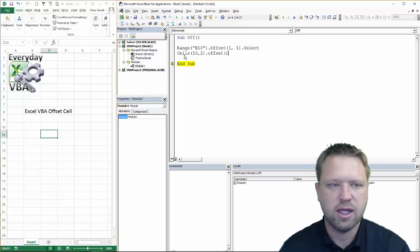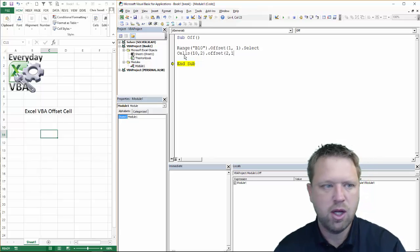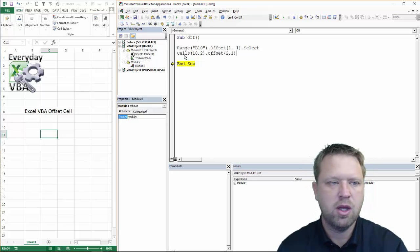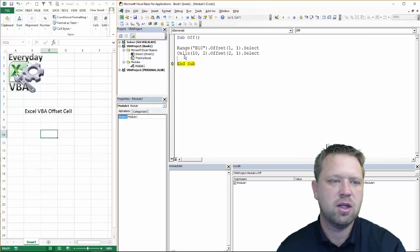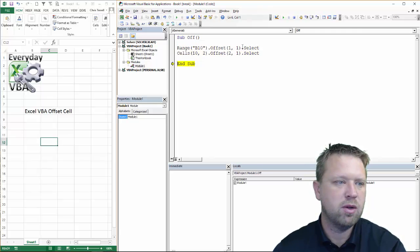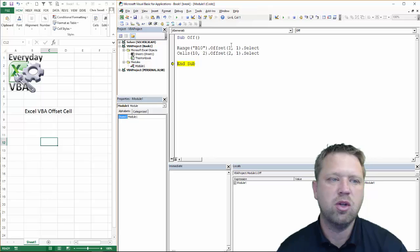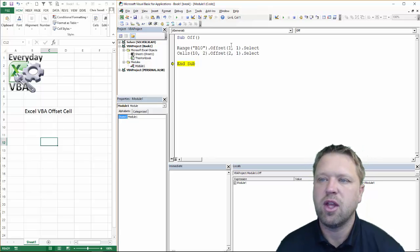And then we're going to select. And we're going to go through here. And then you notice that it does that offset.